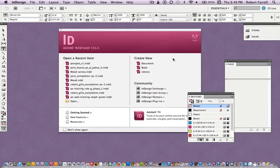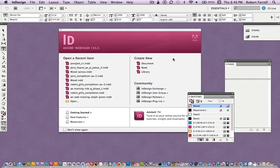I'm going to share with you a very powerful technique of how I can use math inside of InDesign to solve a typical problem. So here's my objective: I'm gonna make a photo gallery layout inside of InDesign.